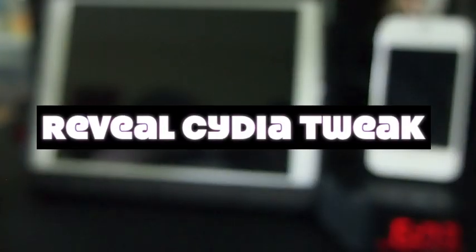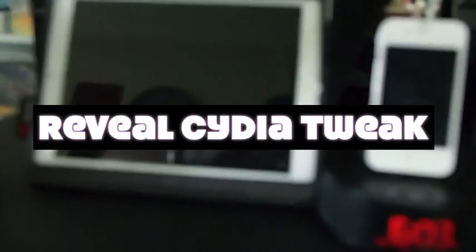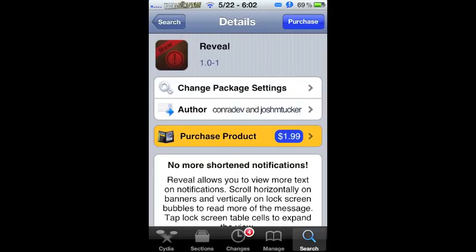Hey YouTube, it's Mitch at iPhoneCaptain. Today we're going to be doing a review of the Cydia tweak called Reveal. You can get this in Cydia for $1.99 and I want to show you what it does here.